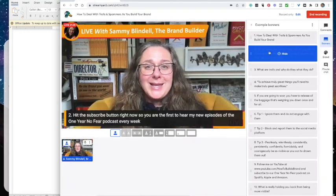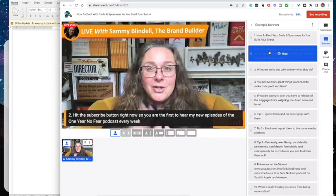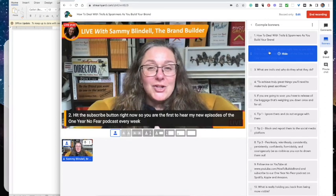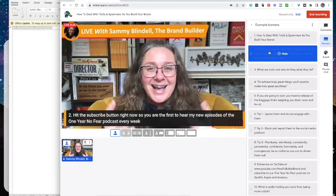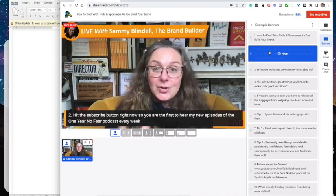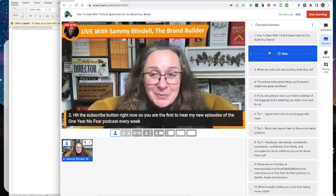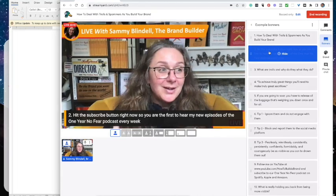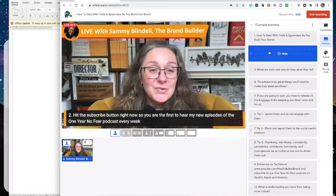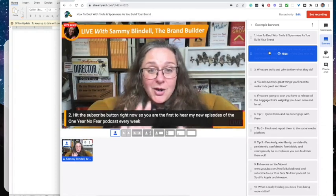Before we continue, I want you to hit the subscribe button right now so you're the first to hear about new episodes and training. We've got the How to Build a Brand YouTube channel, but we also have the One Year No Fear podcast — that's about being fearlessly visible, fearlessly seen, as you create your brand strategy and build your brand. One Drop Movement is for business owners and entrepreneurs thinking about building something way bigger than a business — creating a ripple effect, a global movement or community.